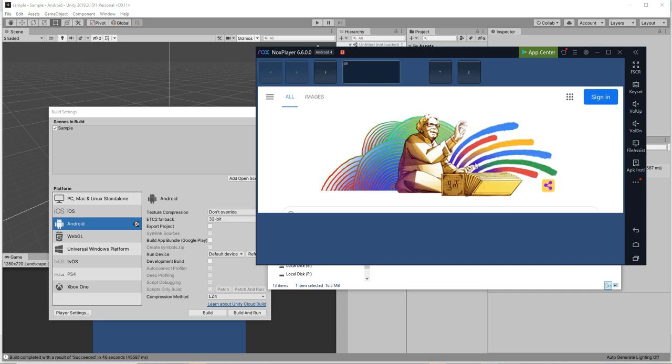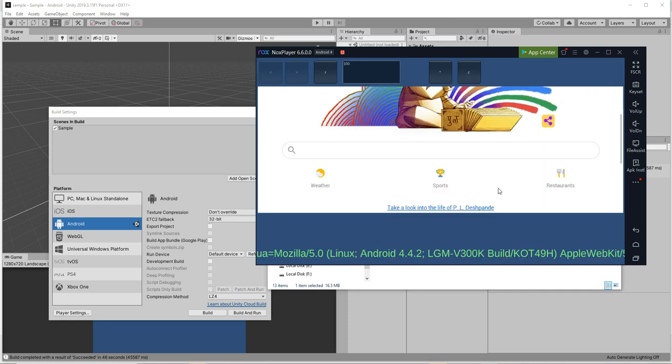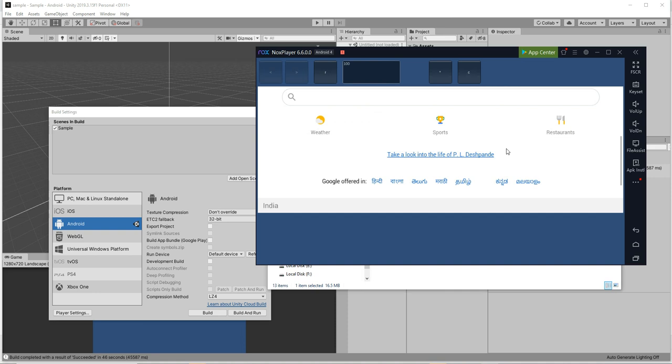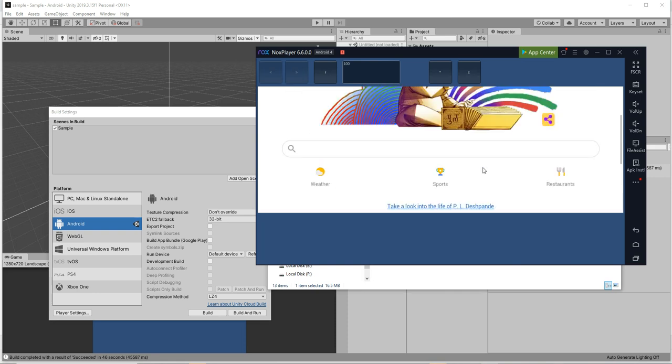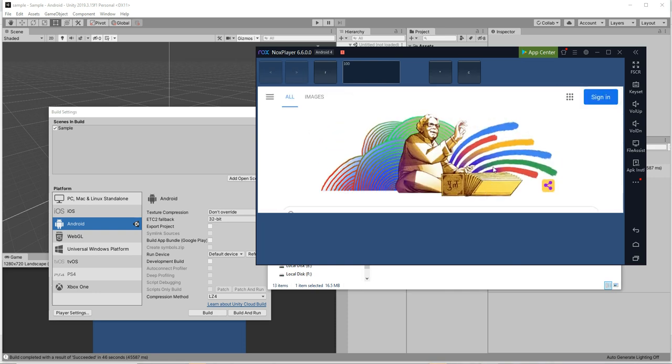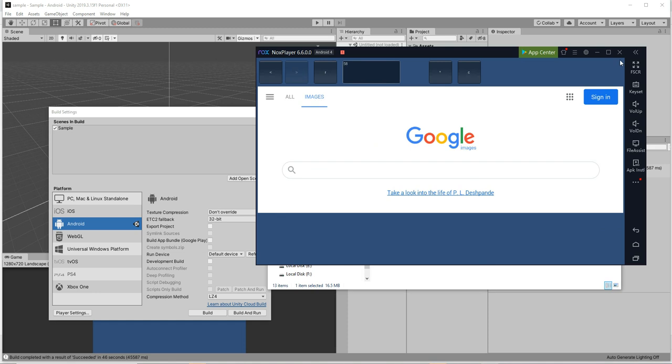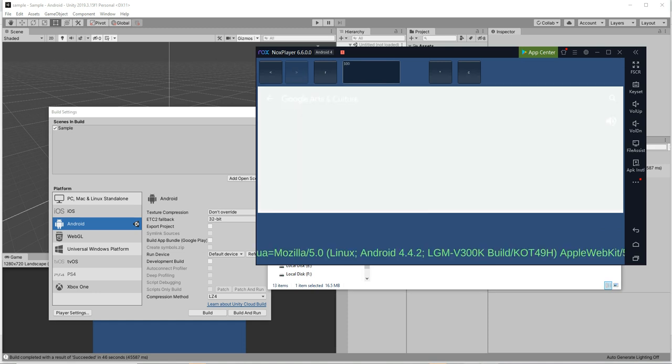There you go, so you can see the web page has been loaded inside the Unity app itself. You can navigate wherever you like to go. Everything is doing inside the webview instead of using application.url.